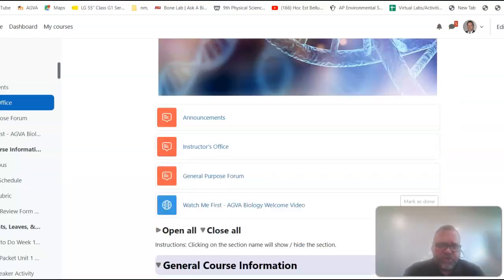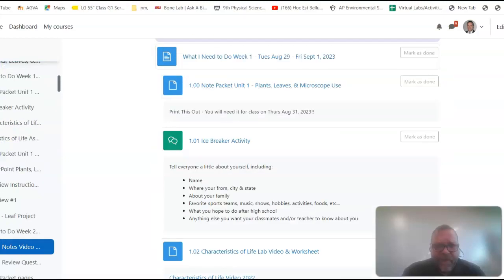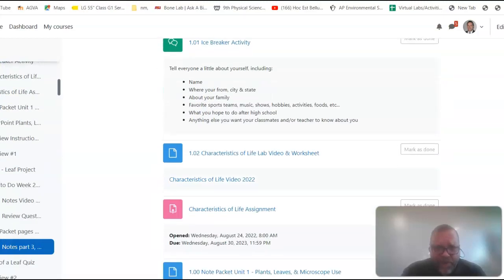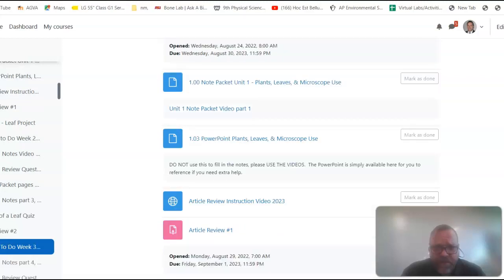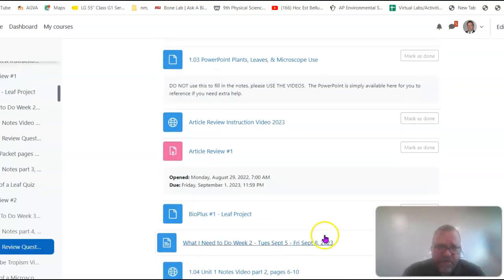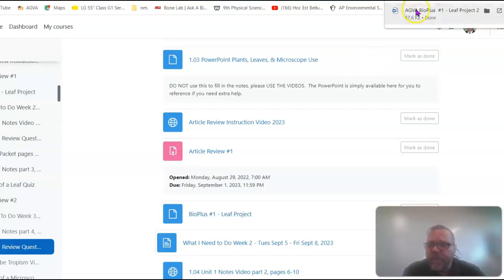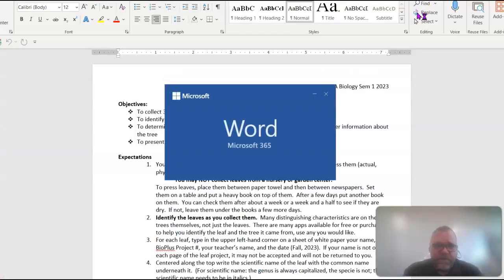So let's just scroll down a little bit. And it looks like we've got our week one. And at the very end, there should be something about the LEAF project. There it is. BioPlus number one, LEAF project. Let's take a look at that. Open that up. And then open it up here.